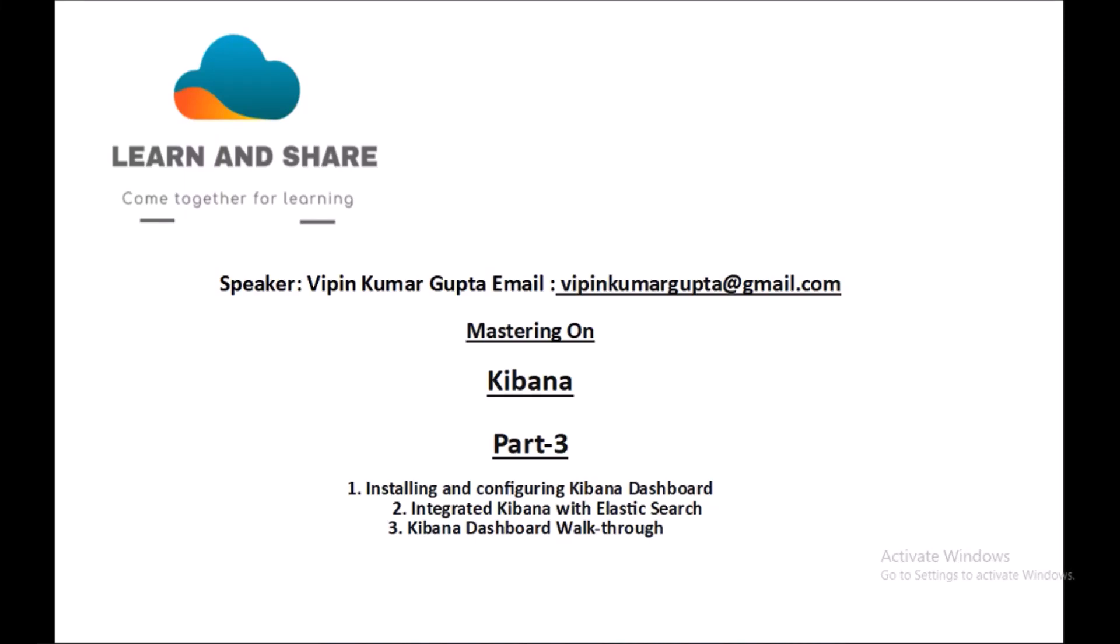Hey, my name is Vipin Kumar, and in today's session we'll focus on Kibana ELK Stack Part 3. The agenda for today's session is installing and configuring Kibana dashboard, integrating Kibana with Elasticsearch, and Kibana dashboard walkthrough.